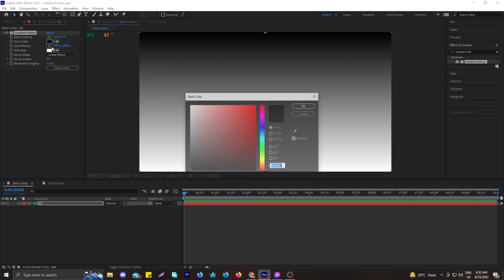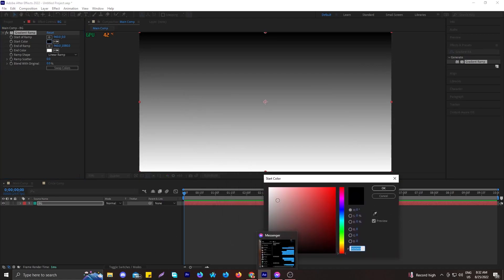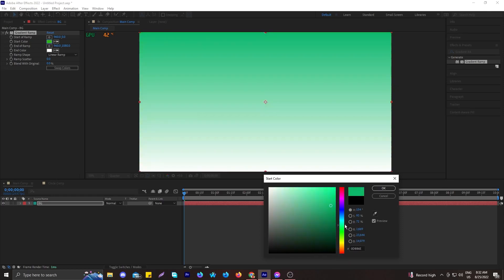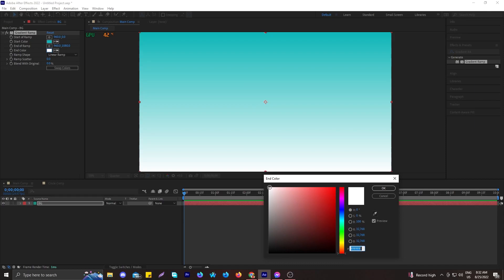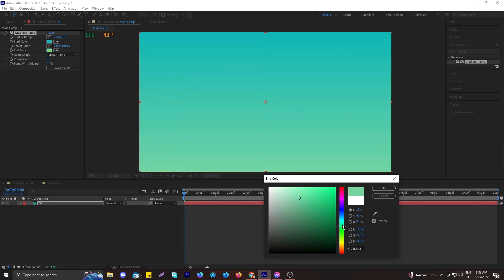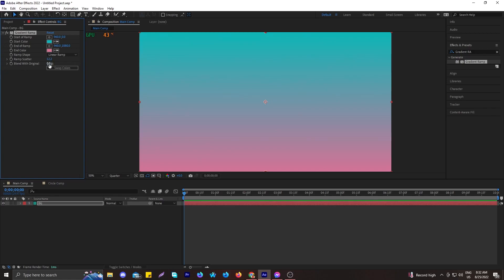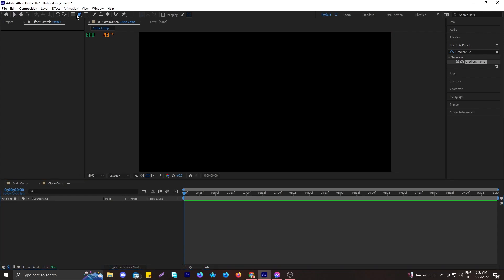Let's change the colors — the start color can be reddish, pinkish, or whatever you like. A sky blue color looks pretty good. Then let's change the end color to a violet or pink. The pink gradient in the bottom part looks nice. You can swap the colors, change the ramp shape, change the ramp scatter, or blend with original — there are multiple options here.